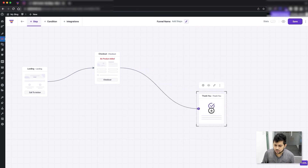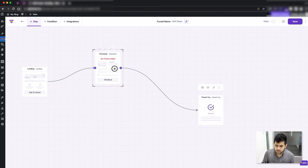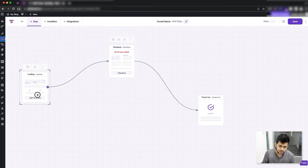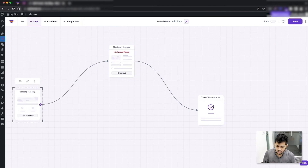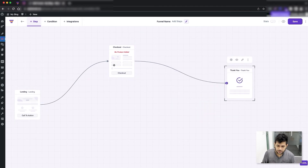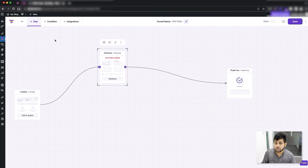That's how easy it is to connect your steps in order. You can then reshuffle them on the canvas however you want, add more steps, and connect them any way you want.